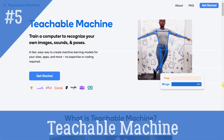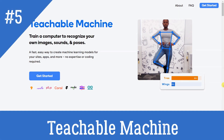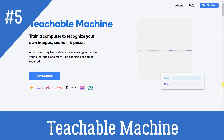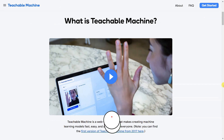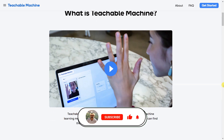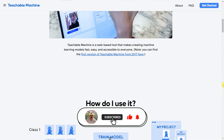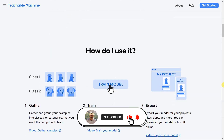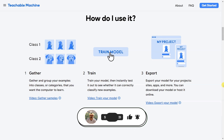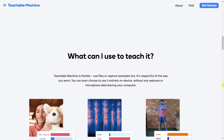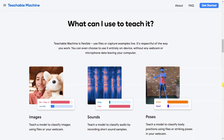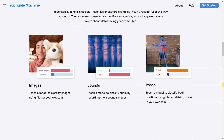Teachable Machine is a web-based tool that enables users to create machine learning models quickly and easily, without any coding required. It is flexible, allowing users to use files or capture examples live. It can be used to classify images, audio, and poses, and the models created can be exported for use in sites, apps, and more.